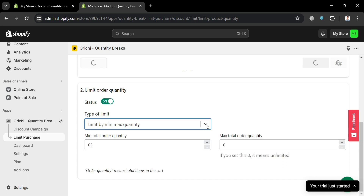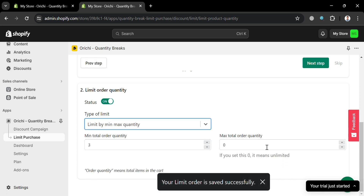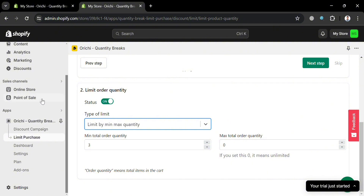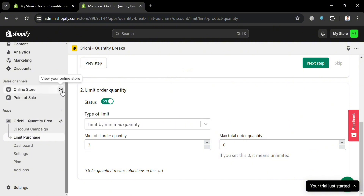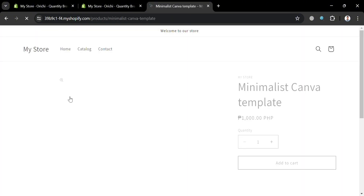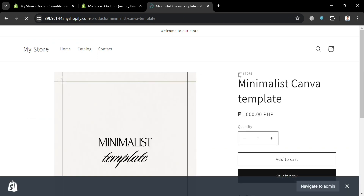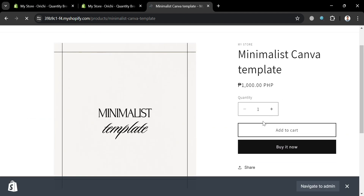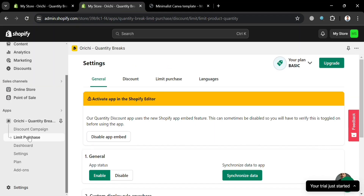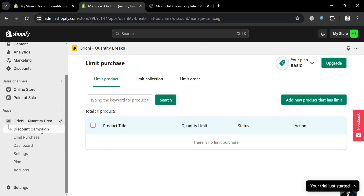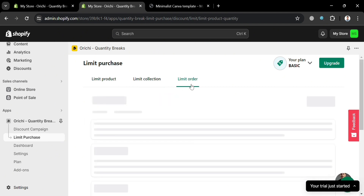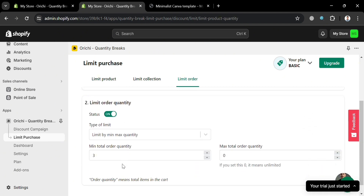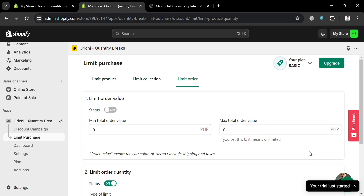After saving it, you'll be able to see that the limit order has been saved successfully. If we go to our online store to view it, you will not be able to see the limit order applied on these products yet. To enable that, go back to this page and proceed by clicking Limit Purchase. You will be able to see Limit Product, Limit Collection, and Limit Order. Under Limit Order, it will show you the limit order that we just set up.